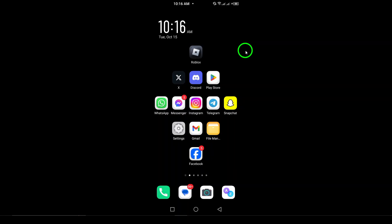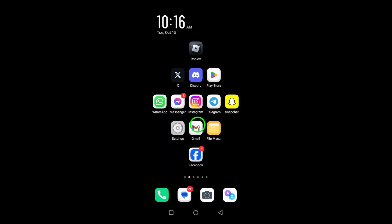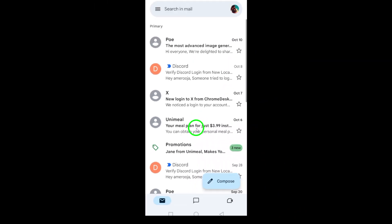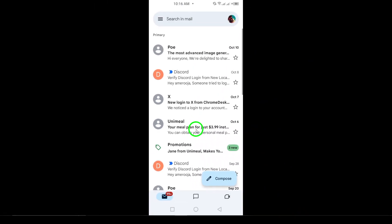First, open the Gmail app on your Android phone. Make sure you're logged into your Gmail account before moving forward.